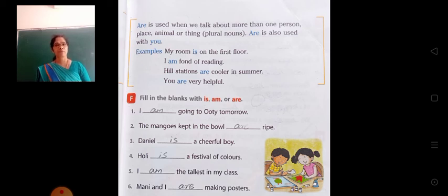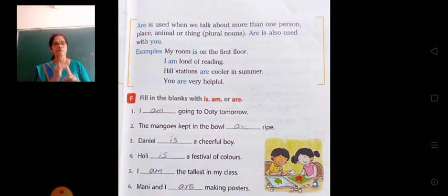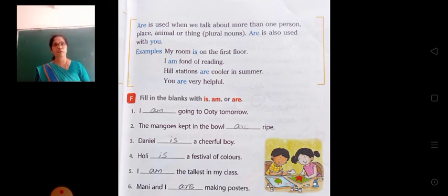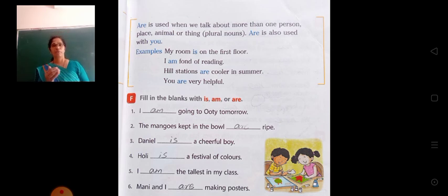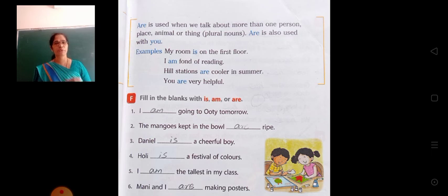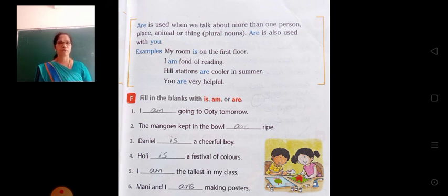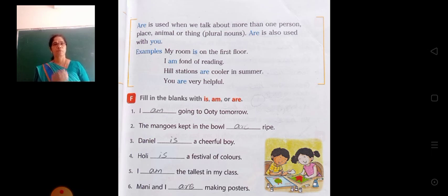See some examples. Simran has long hair — why have we used has? Because Simran is a singular noun. Rima and Millie have short hair — why have? Because two people are there, plural nouns. I have a red pencil — with I we use have. You have a sweet smile — with you, singular or plural, we use have.